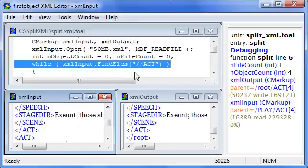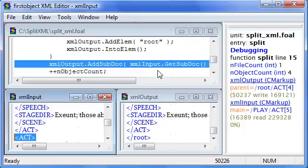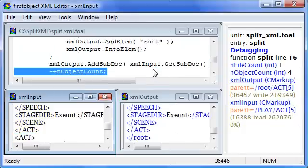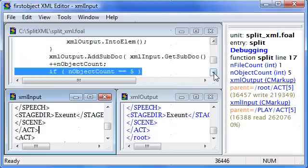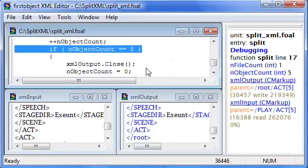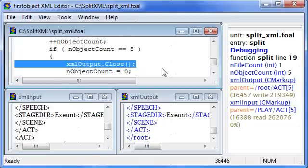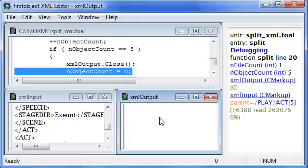And the fifth act, transfer it over to the output. Now I've got an object count of 5. When that happens, I want to close my output file. You'll notice here that it clears because it's closed.